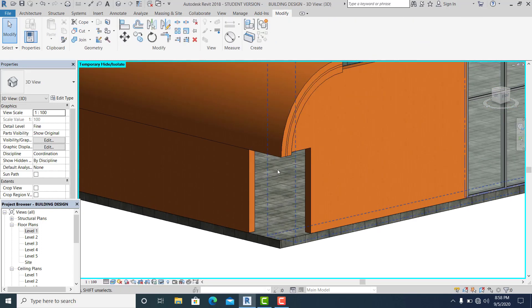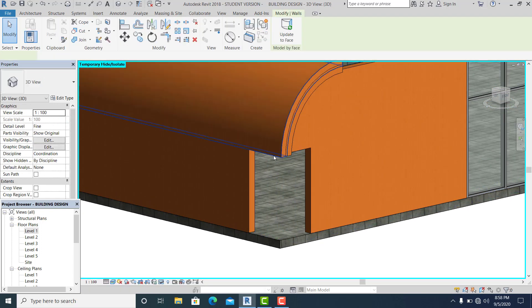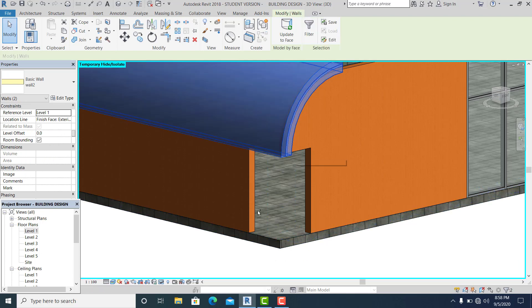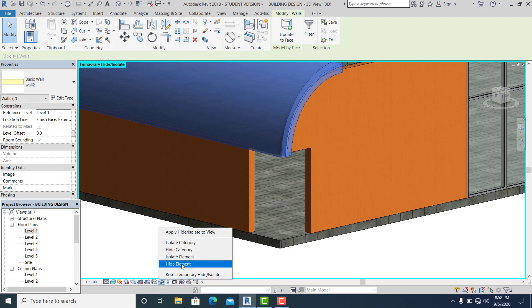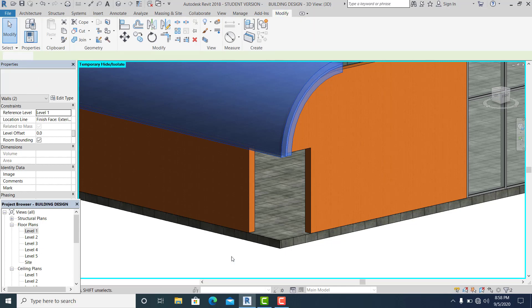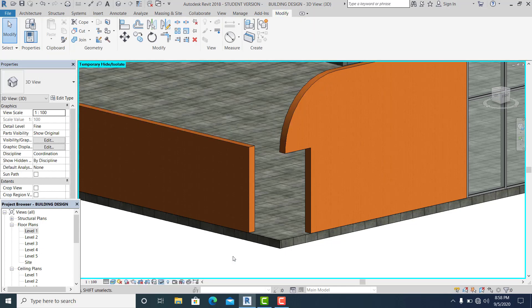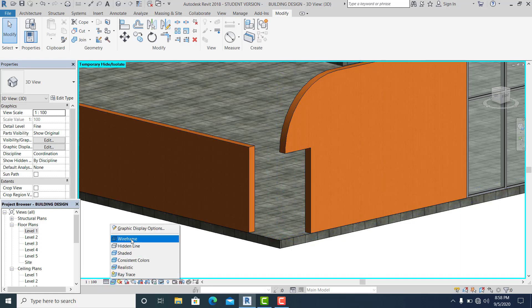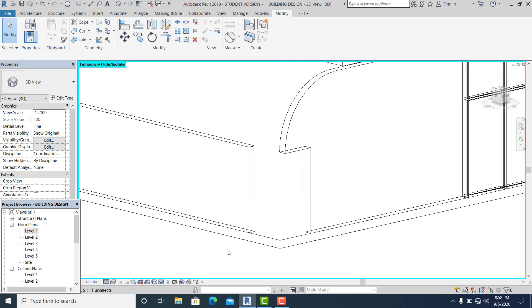Now I just hide also this. Go to this eyeglass, hide element to make it clear. Now I just change it into wireframe.